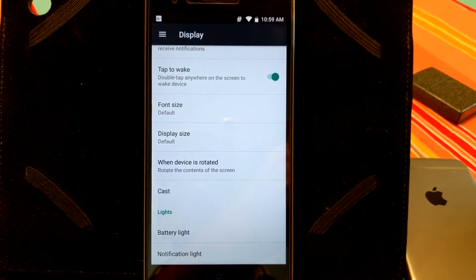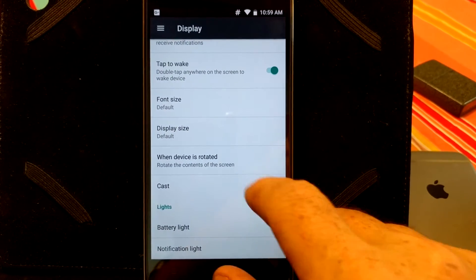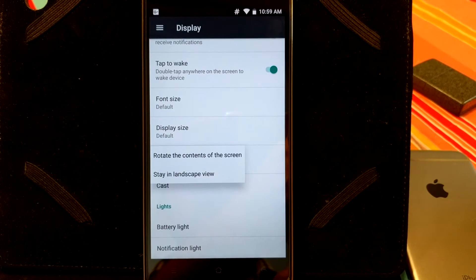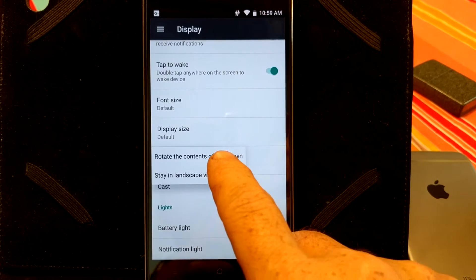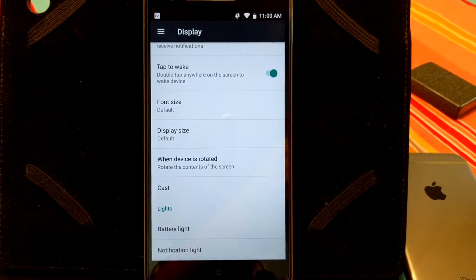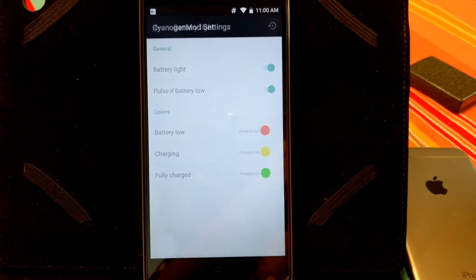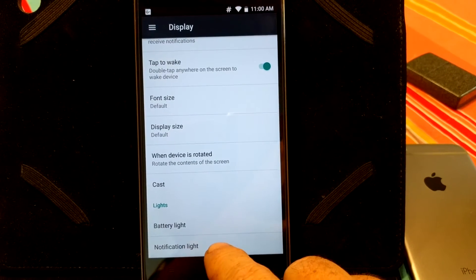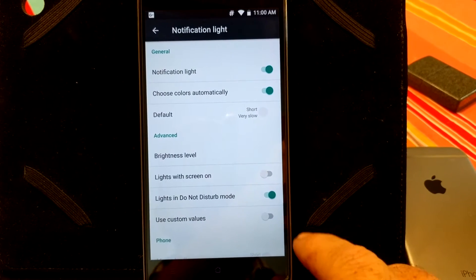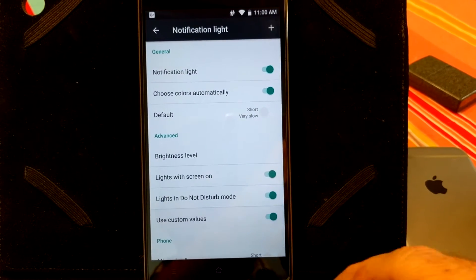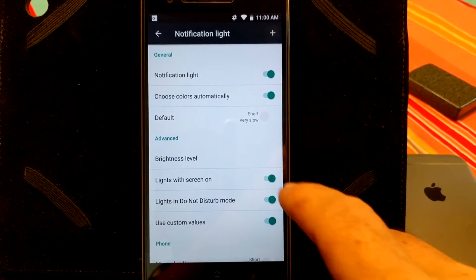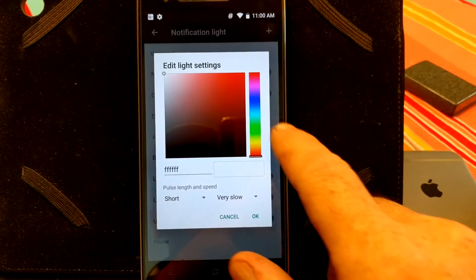Then you have when the device is rotated. You can rotate contents of the screen or stay in landscape. I want to rotate the contents of the screen. You have cast underneath that. And then, of course, you have your battery light and notification lights. And I haven't had a chance to set this up, but I see no reason why it is not going to work.